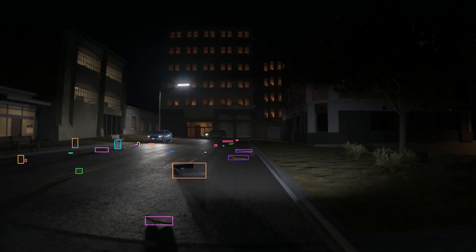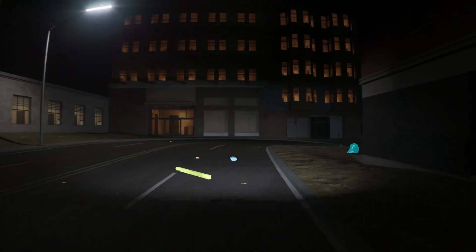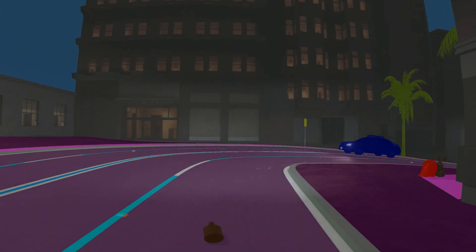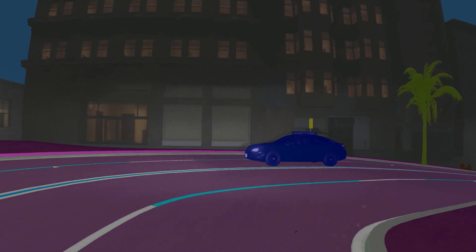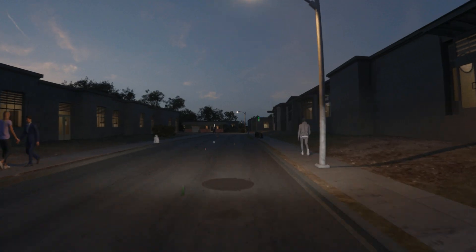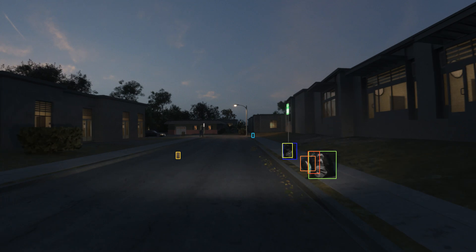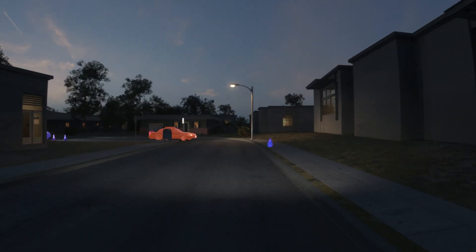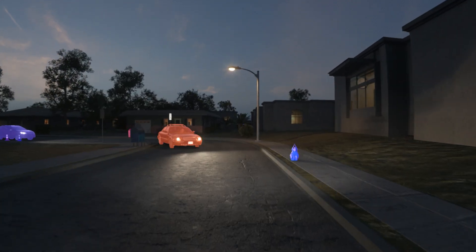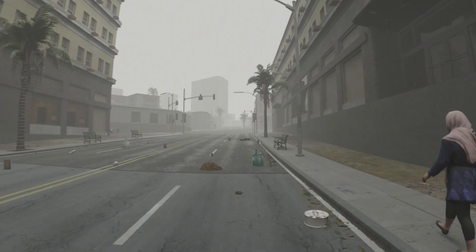To solve this problem, Parallel Domain's platform allows you to create highly customizable synthetic datasets with debris placed around the vehicles. With Parallel Domain, you have complete control over your debris scenarios. You can place different debris types and control their size, placement, and density.